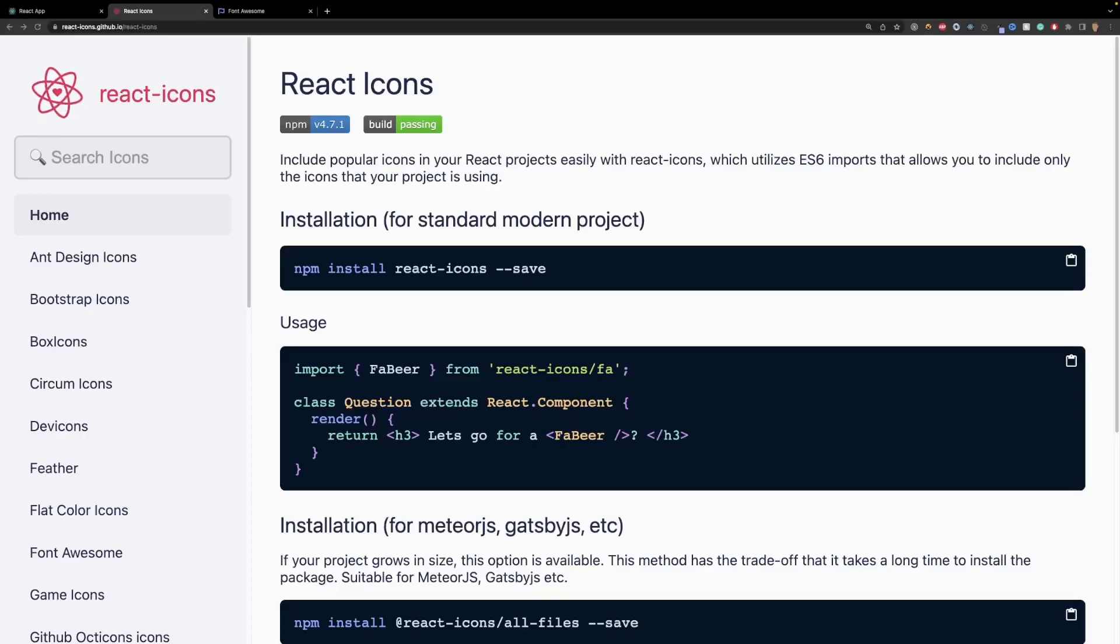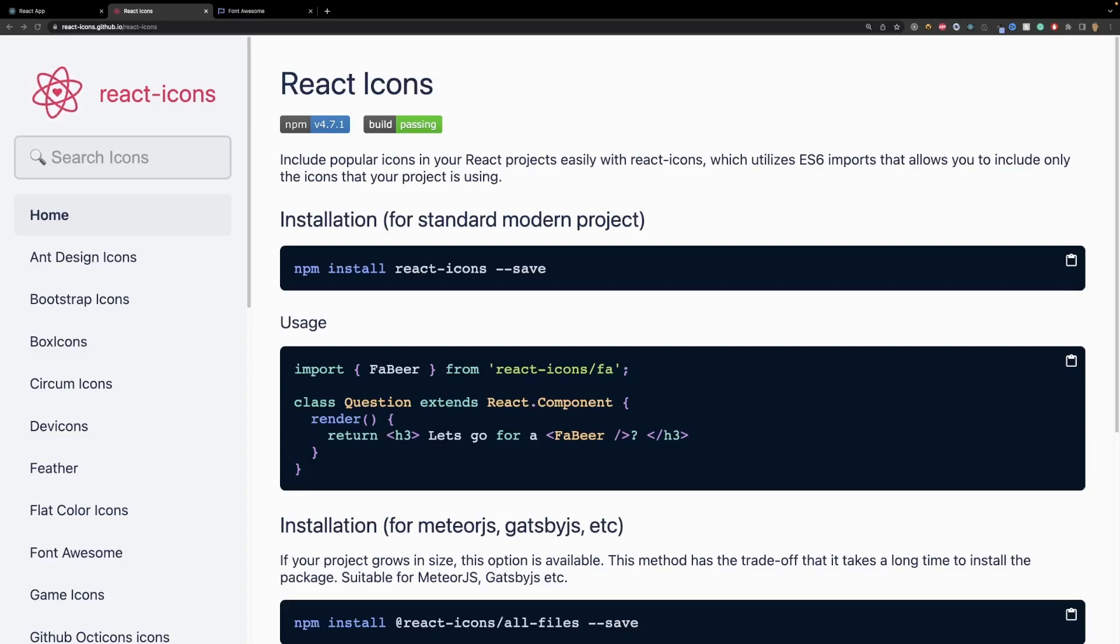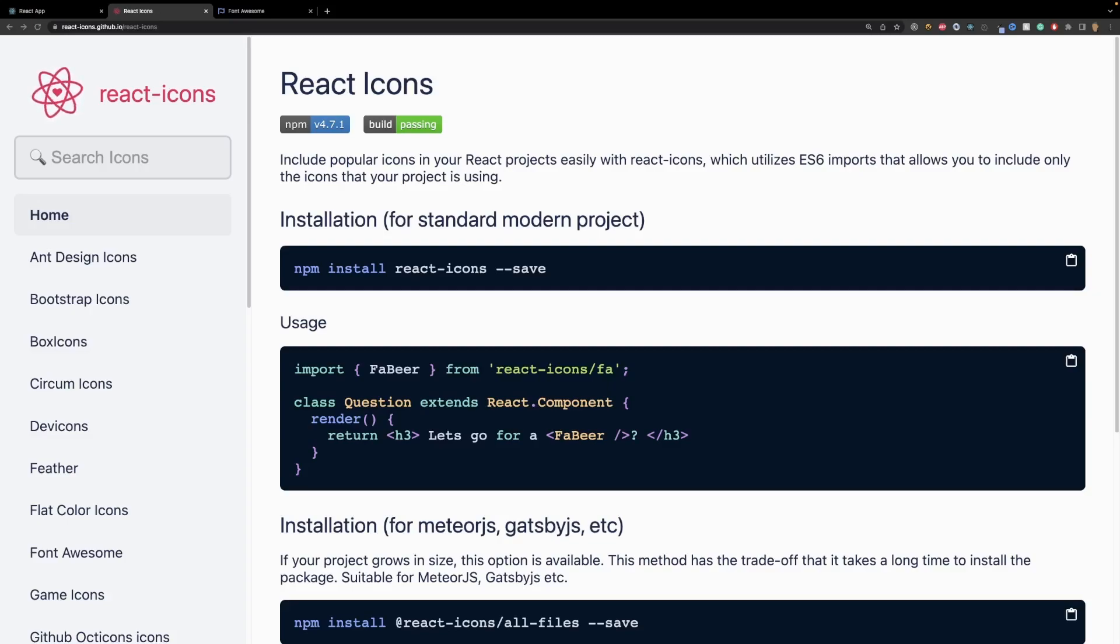Yo how's it going everybody, welcome back to another video. Over the weekend I found this cool library called react-icons. This includes a lot of popular icons from a lot of the popular icon libraries including some of the paid ones, so you get the free icons from the paid version, for example like Font Awesome.